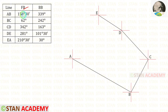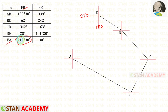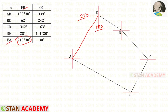The fore bearing of EA is 210°30'. We have 180° at south and 270° at west — 210° comes between 180° and 270°. We draw a line between them and join the point A to close the traverse.